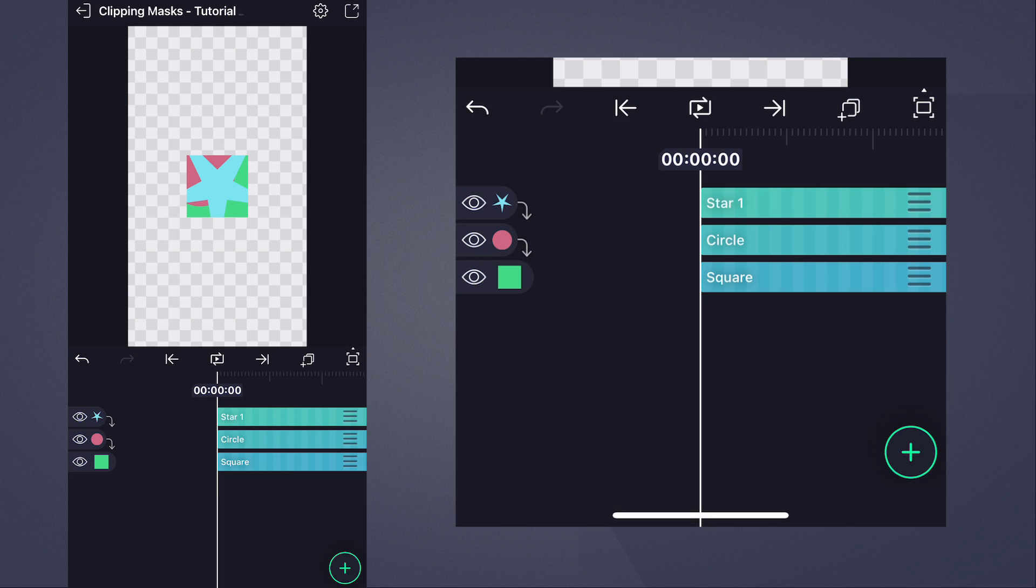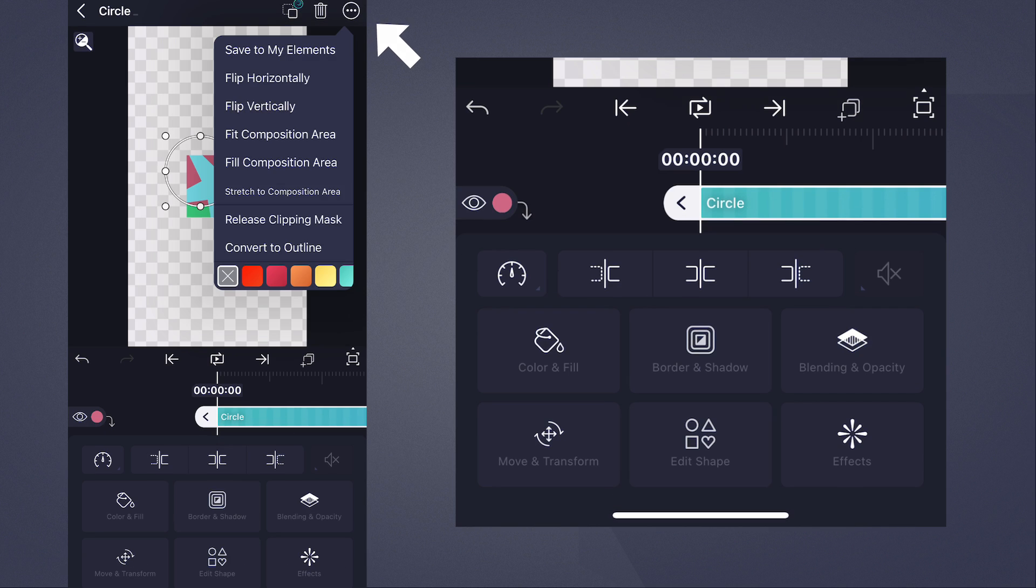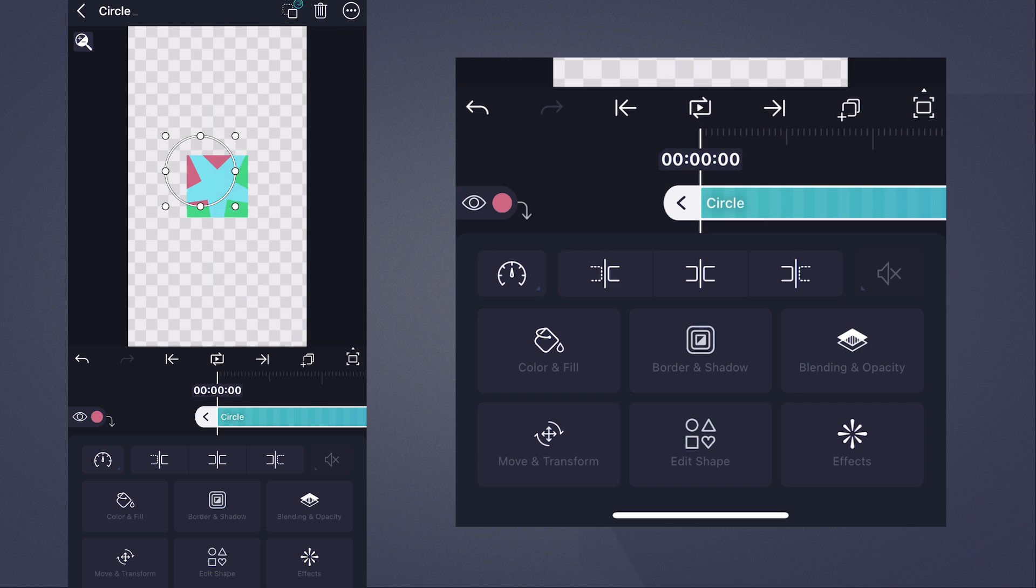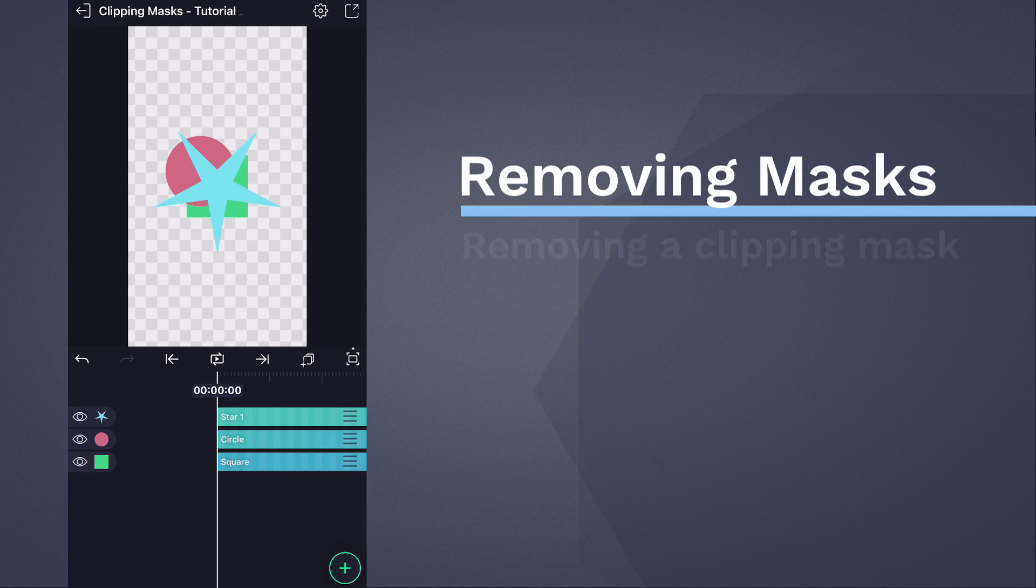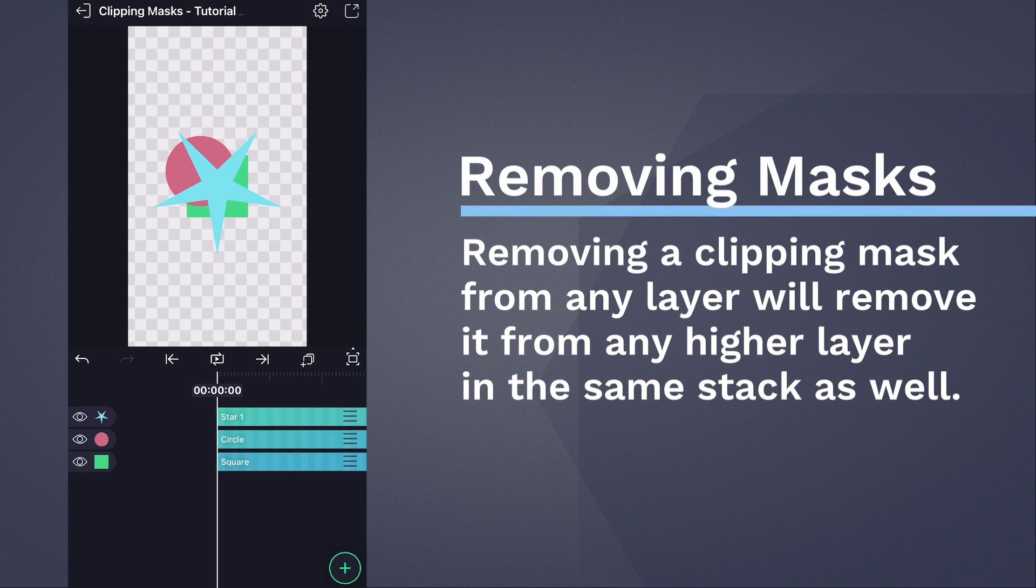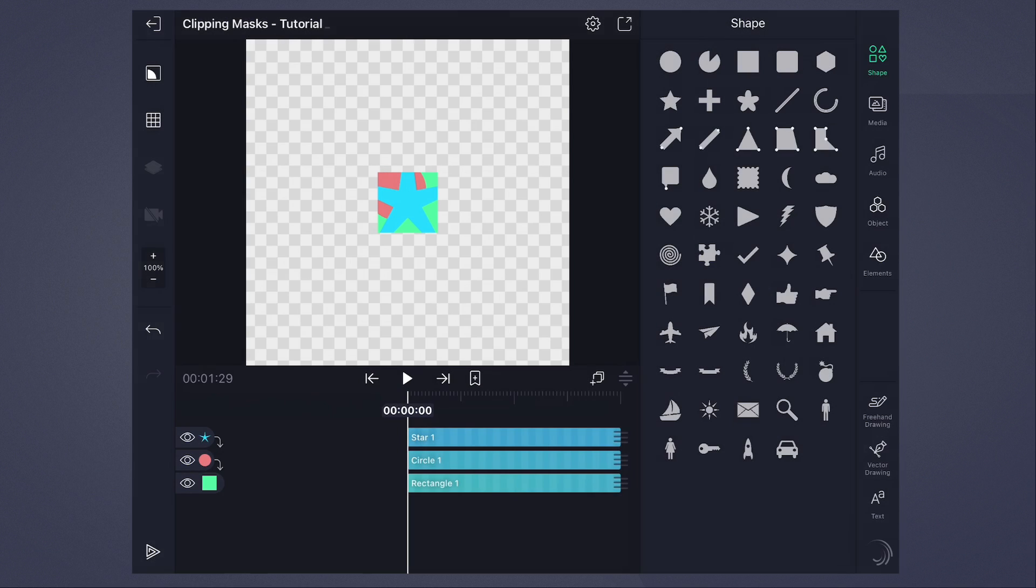to remove the clipping mask from all layers, select the circle layer, then head to this menu and tap Release Clipping Mask. This works because removing the clipping mask from a layer also removes the clipping mask from any other layers with clipping masks stacked directly above it.